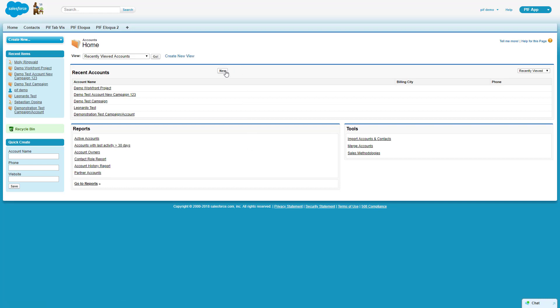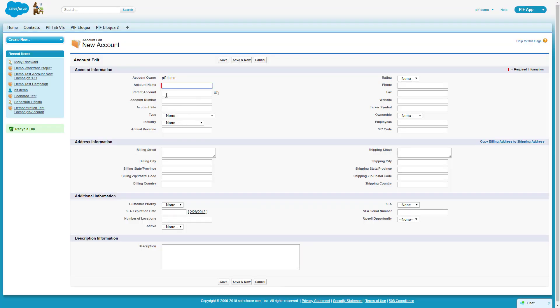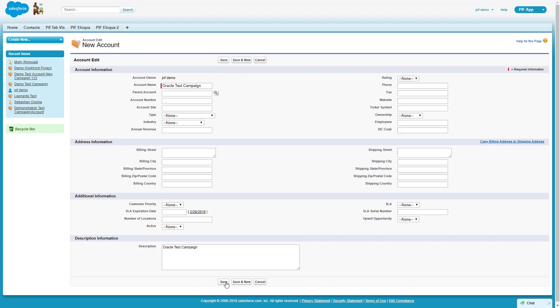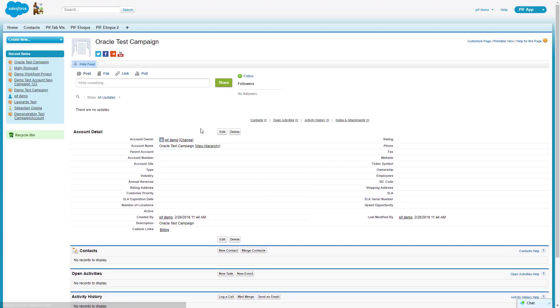But before we do, I'm actually going to create a new account that will trigger a new campaign inside of Oracle Responsys. Let's label this as Oracle Test Campaign. Let's go ahead and click Save. As I've now saved this account record, I can jump inside of the Put It Forward dashboard.